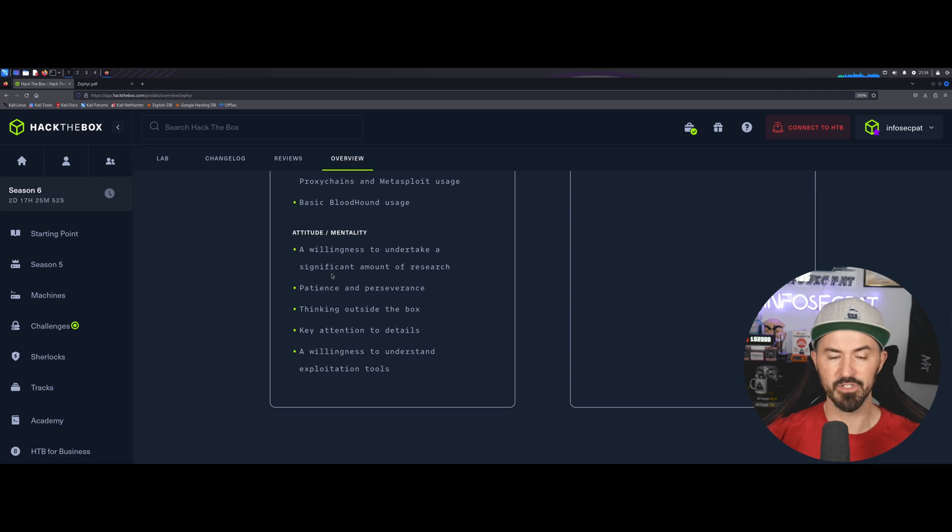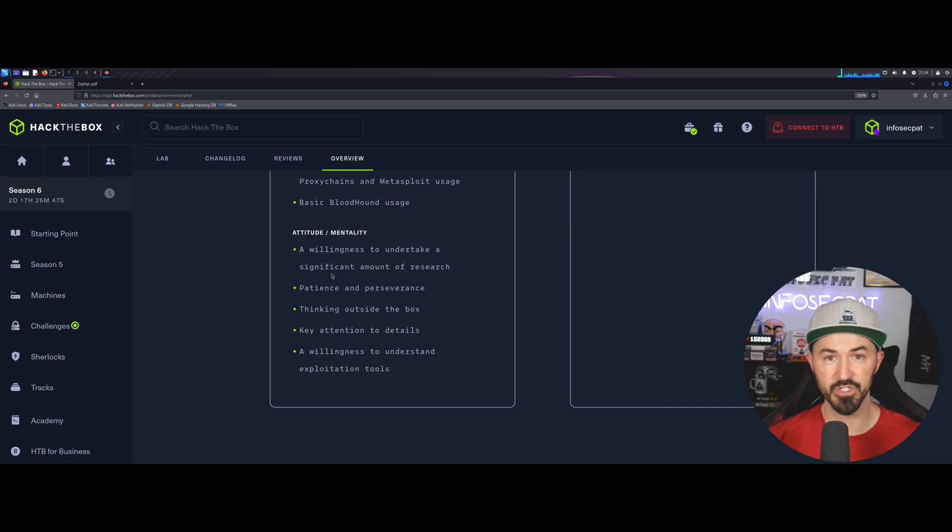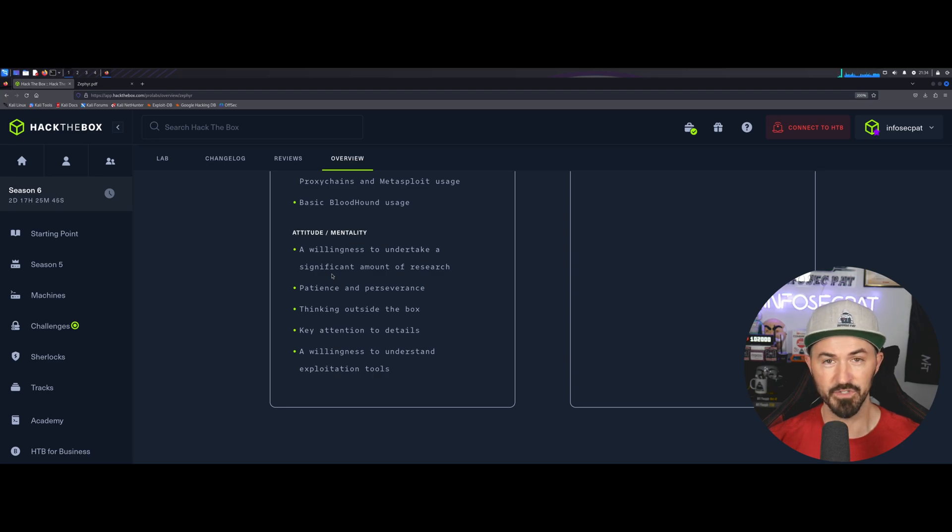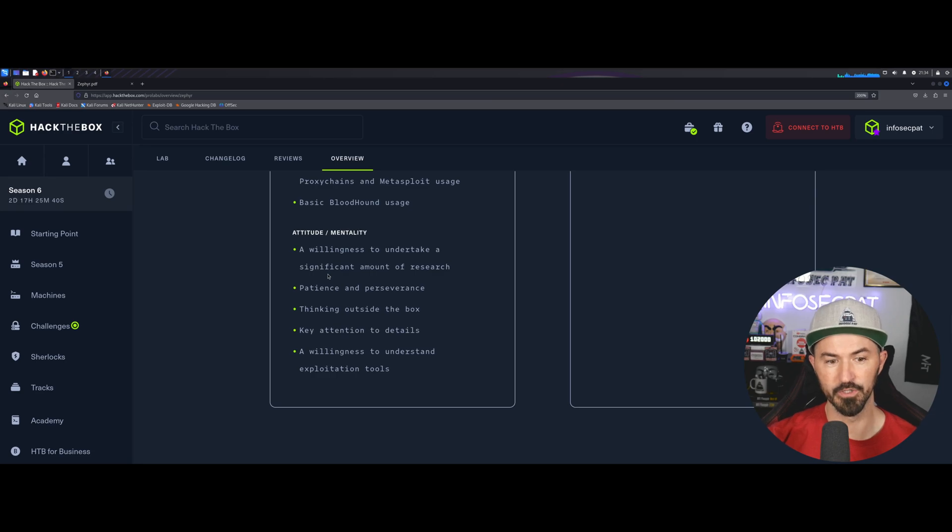So, the attitude, obviously, the willingness to undertake a significant amount of research. There's definitely some research that you have to do. I got stuck a few times. I had to research, and we got through it together with a little bit of Google Fu.